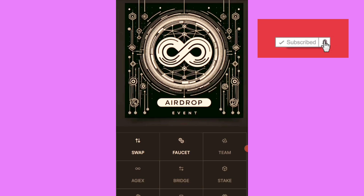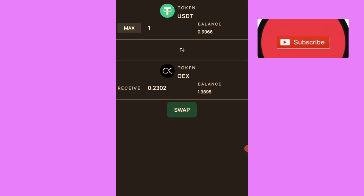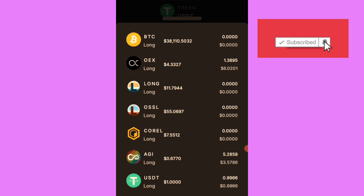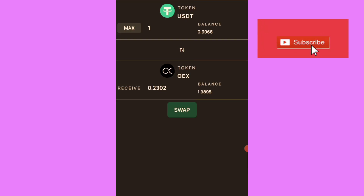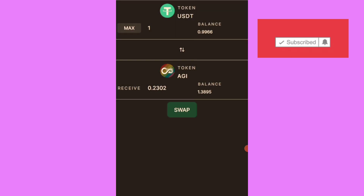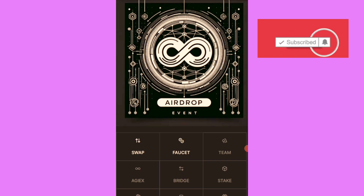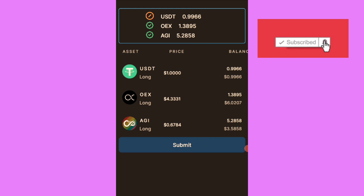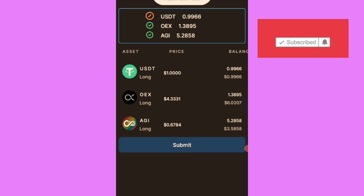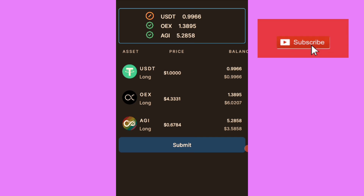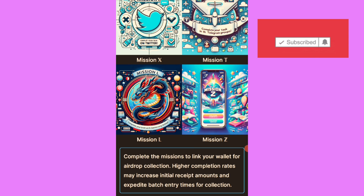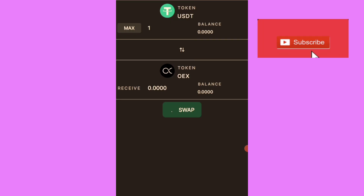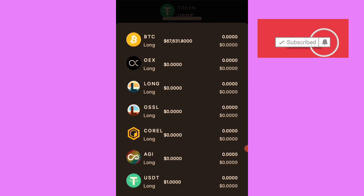After you've done swapping to OpoEx, also swap to AGI. I've already swapped to AGI. Click on OpoEx, choose AGI, select the amount of USDT, and click swap. You have to swap to those two tokens. Then go back to your Mission L. I need to hold at least one USDT minimum in my balance, so let me go to AGI and swap back some USDT - I think I over-swapped.